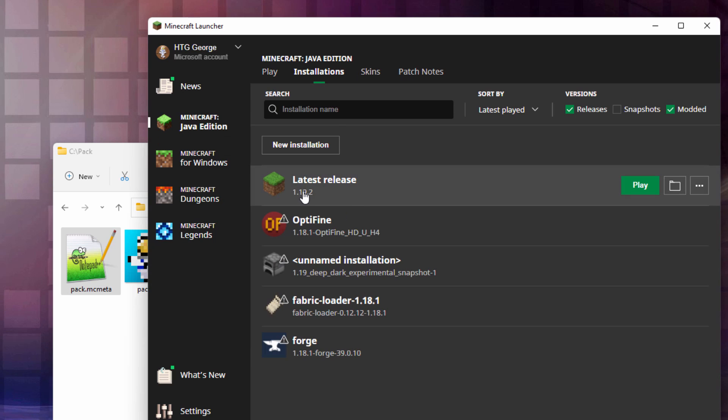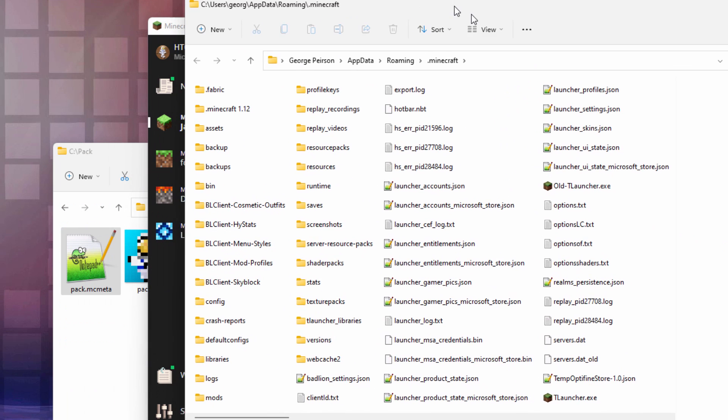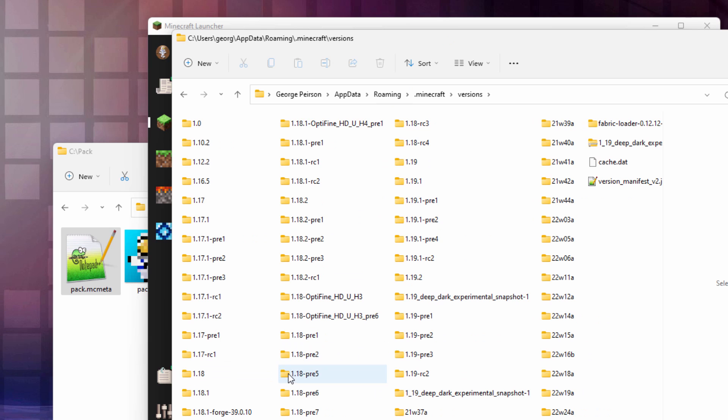Of course, it says Installations, and then over here with Latest Release, click on the folder icon right there, and that opens up the Minecraft folder. And in here, come down to where it says Versions right there. Open this up, and then in here, find your current version.